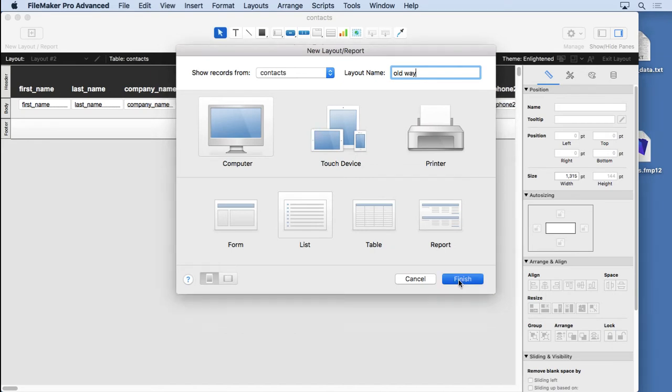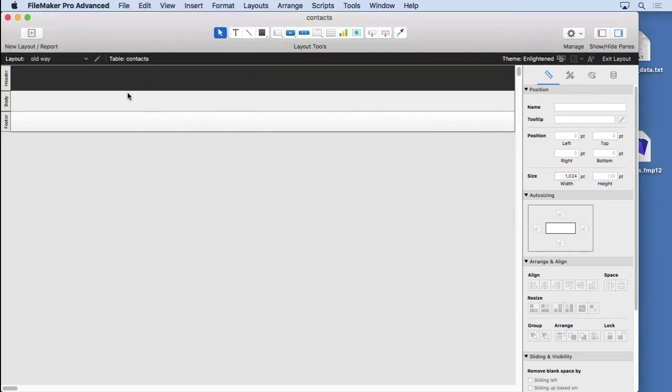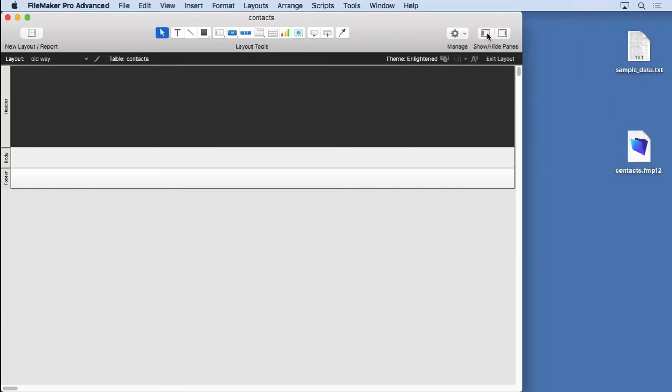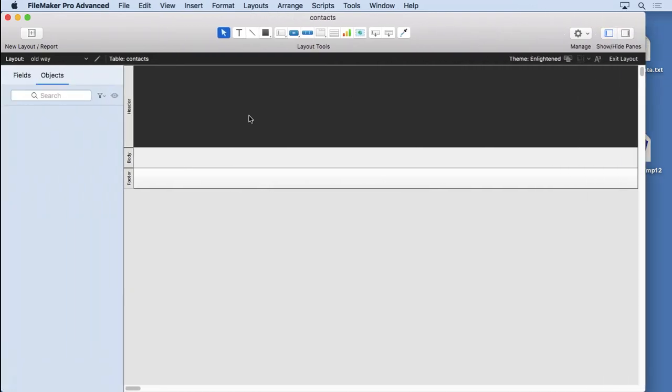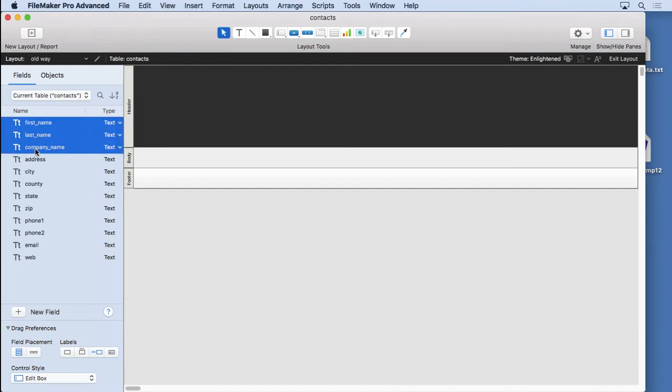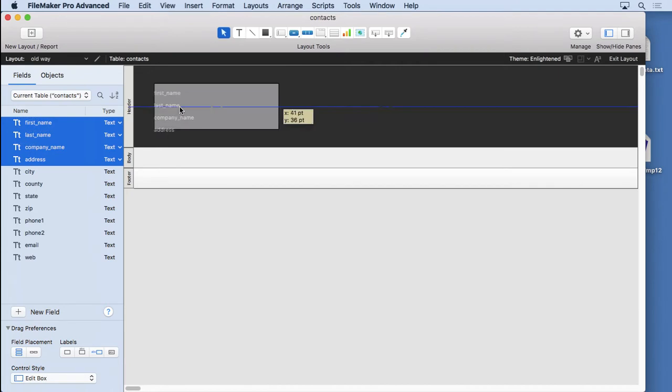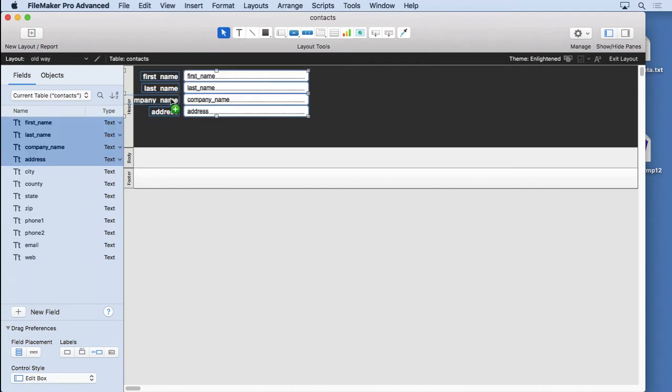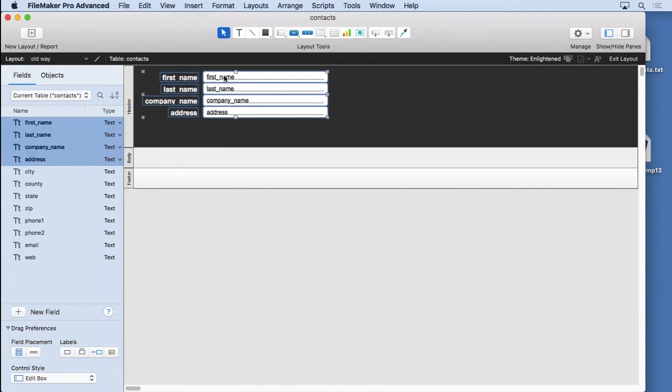I'm going to make a large header or footer, whichever you want. I'm going to use the panes for the field picker and drag the fields over. We'll drag these over first, put them right there in the header. I'm not going to worry about changing the labels and things like that.